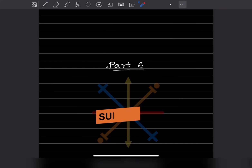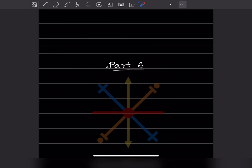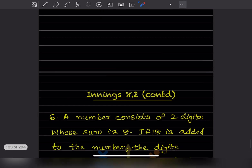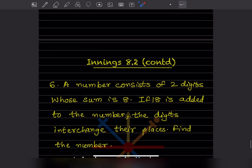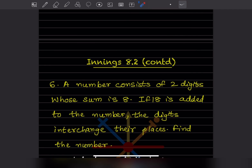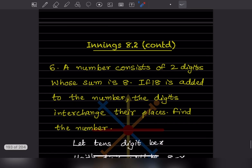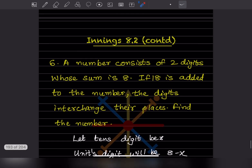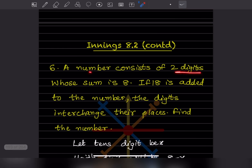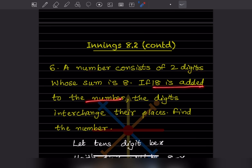Welcome to my YouTube channel. Today we continue with Exercise 8.2 — this is the sixth problem. A number consists of two digits whose sum is 8. If 18 is added to the number, the digits interchange their places. Find the number.